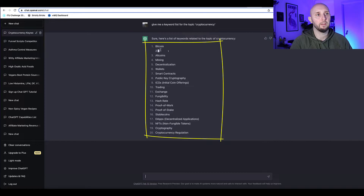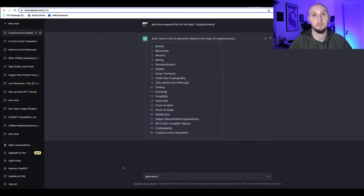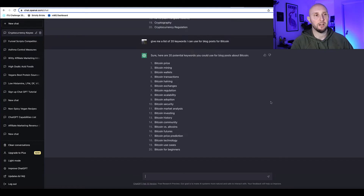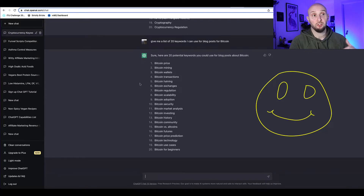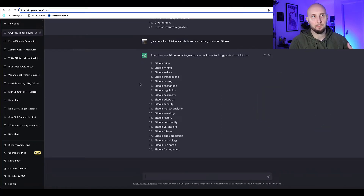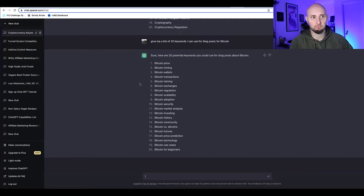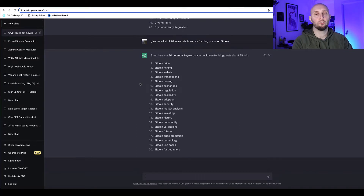It's come up with a list of topics within cryptocurrency. Let's ask ChatGPT to give us a list of 20 keywords about Bitcoin — and now it has come up with 20 keywords. We can ask ChatGPT to continue the list and keep coming up with more keywords, or we can just run with some of them and start creating articles.